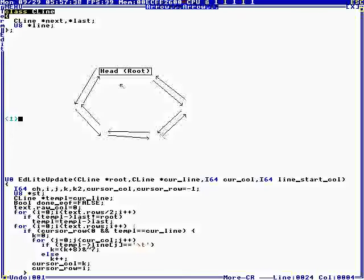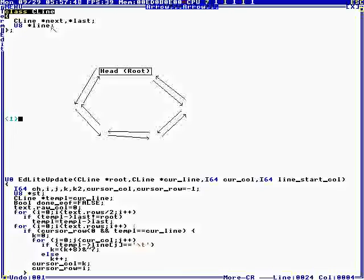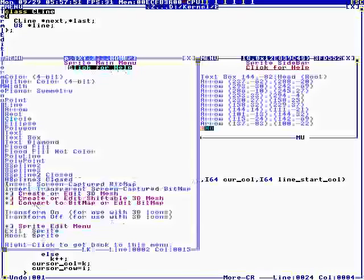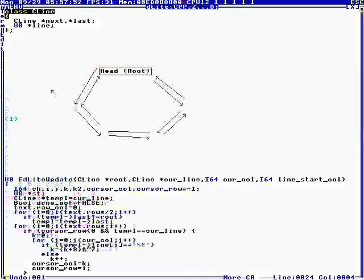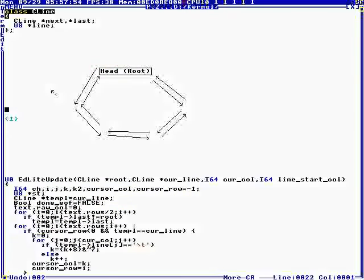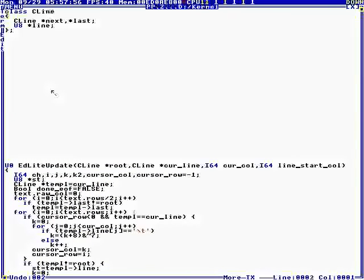Otherwise known as a queue. And there's a dynamically allocated text. U8 is text. So, we have a queue, and then we have text for each line.